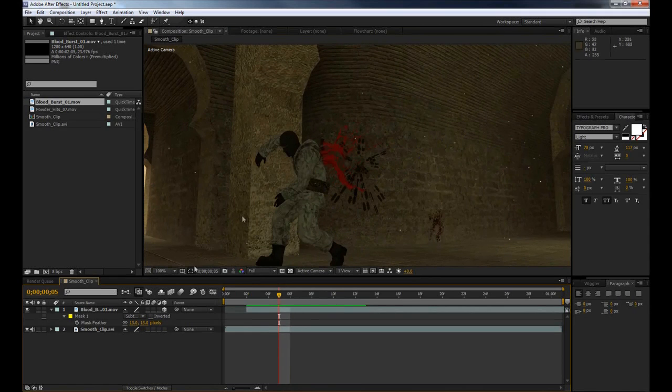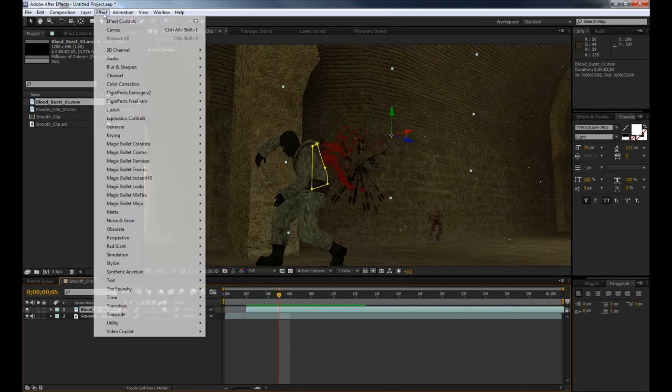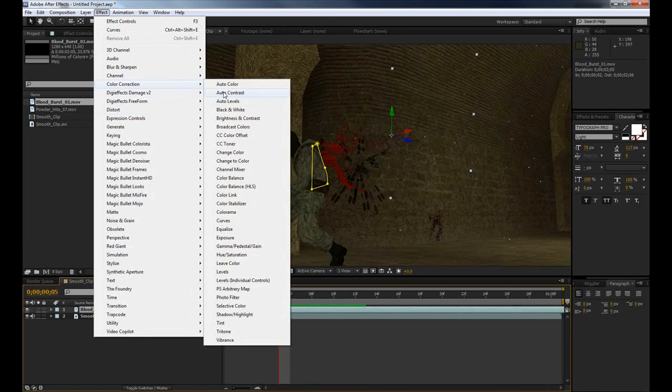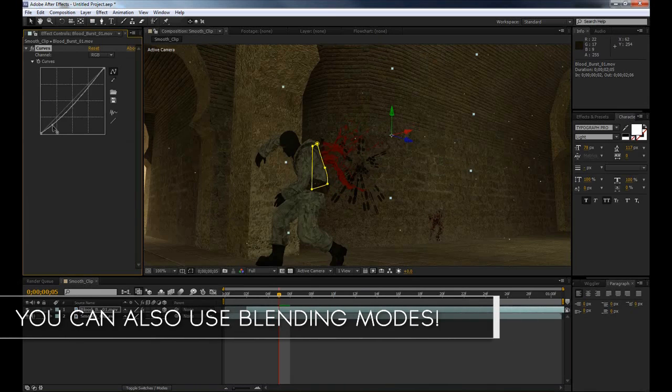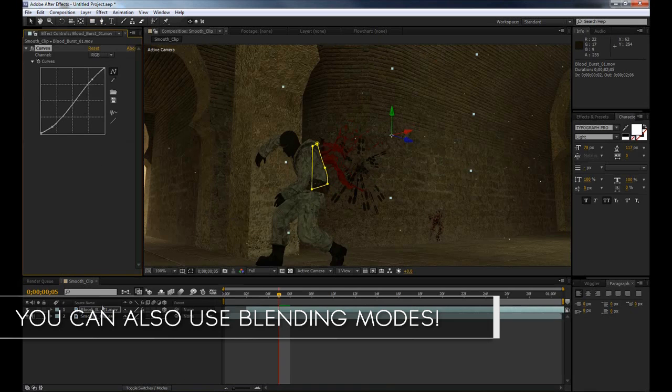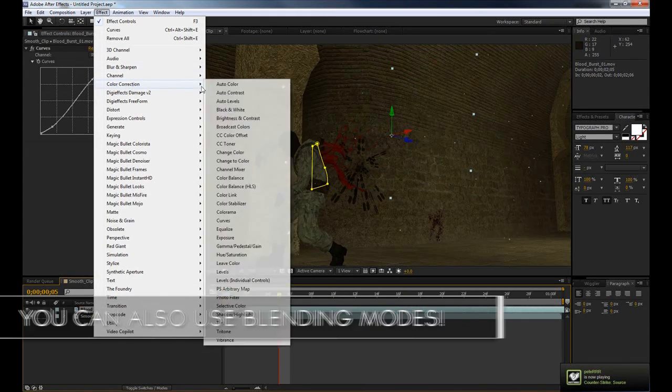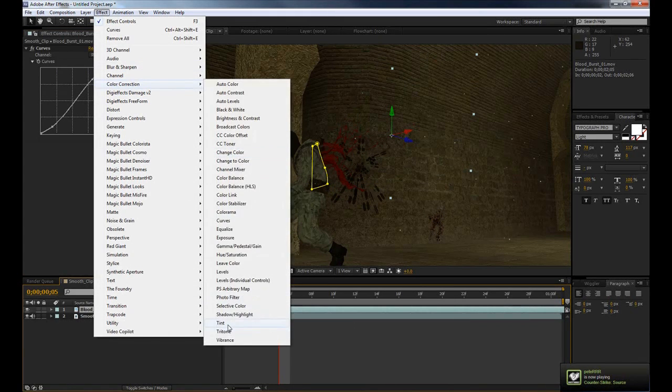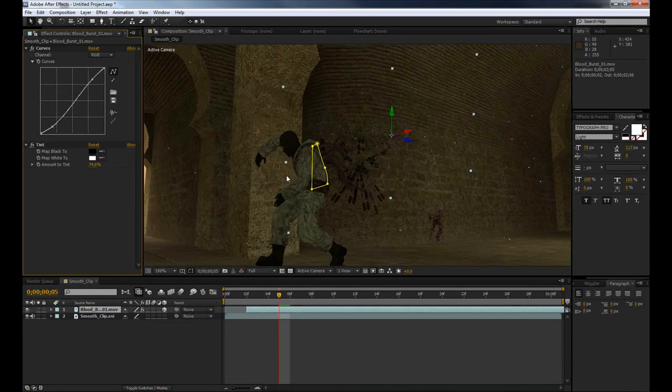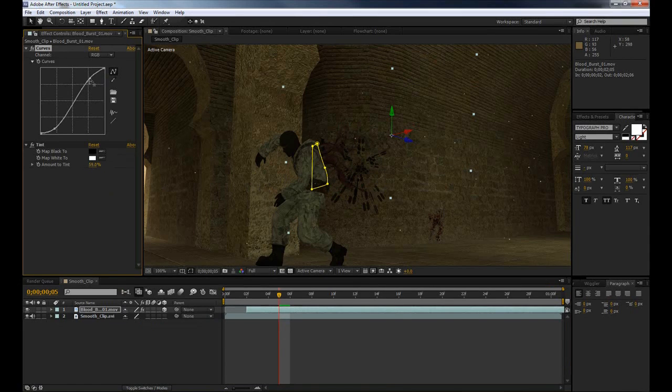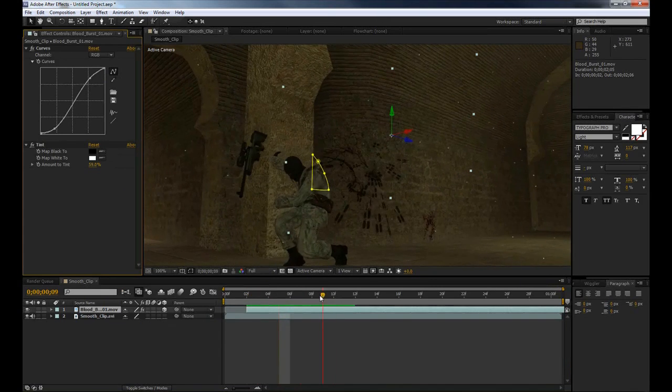So one last thing we're going to do with this blood—you can see it's quite a different color to the blood that the game is producing. What we're going to do now is select our blood layer once again and go up to Effect, Color Correction and we're going to go down to Curves. We're going to just increase the contrast and change up the colors a little bit like that. Now with our layer selected again we're going to go to Effect, Color Correction and all the way down to Tint. You can see this just desaturates it, so if we bring back the percentage a little bit we can start getting that kind of dark blood look. Again, spend a bit more time adjusting your colors and you should be right. That's looking pretty good for me right there.